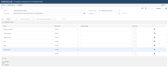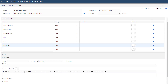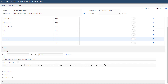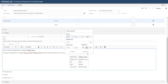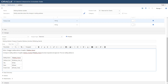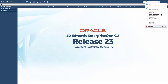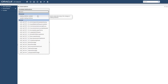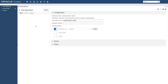Expand the message section and enter the subject and the body as shown here. After you have created the notification, you must subscribe to it. In Enterprise One, access Manage Notifications. In My Subscriptions, use Add Subscription to select Mailing Address Update from the list of available notifications. You can leave all default options.